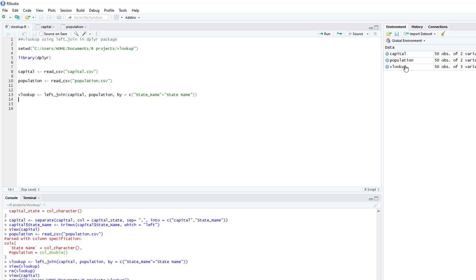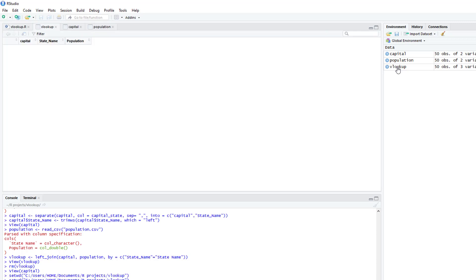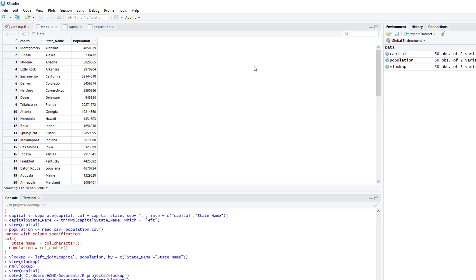All right, and it doesn't matter in what order the columns are in, or if they're arranged in alphabetical order, the left join works the same.